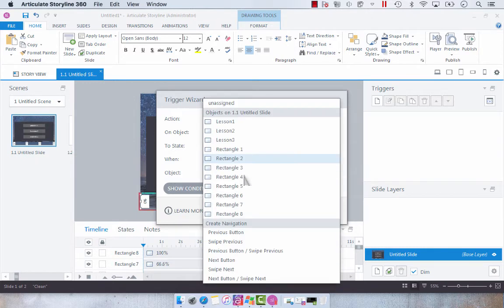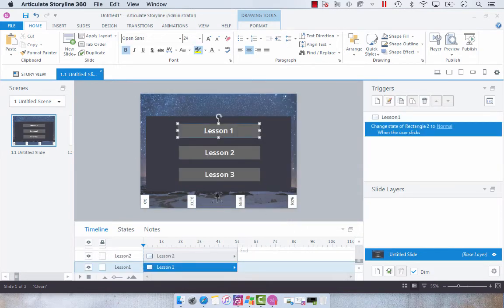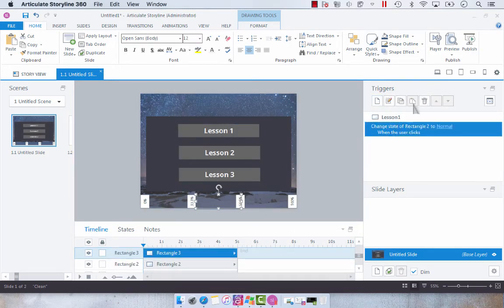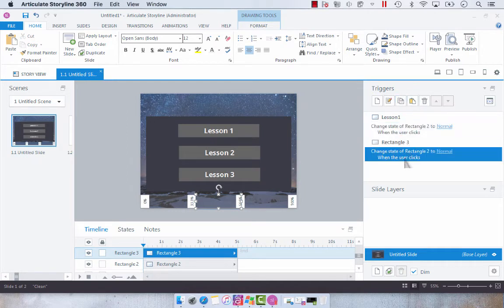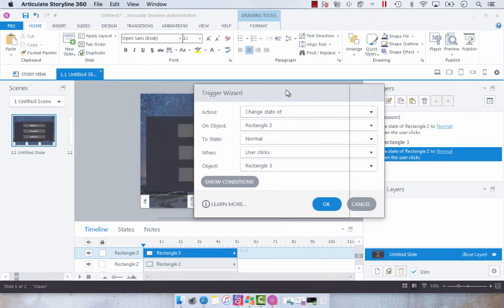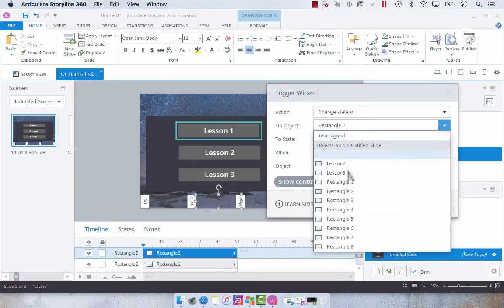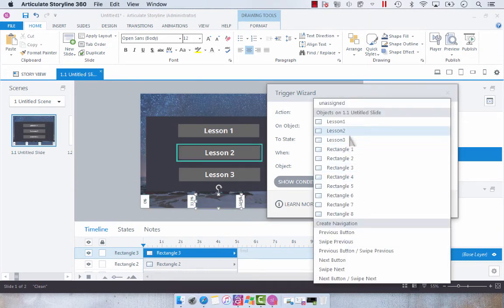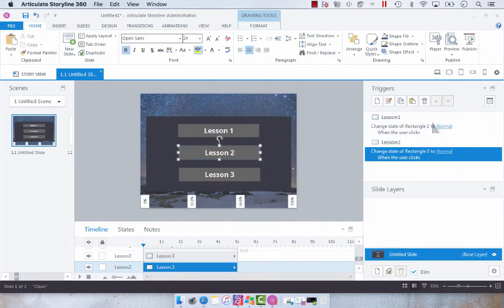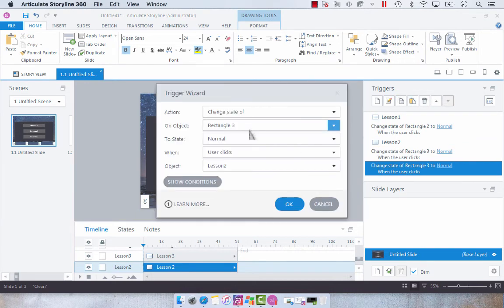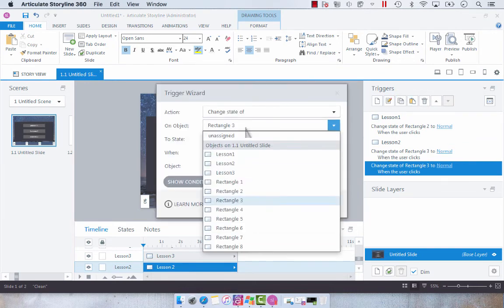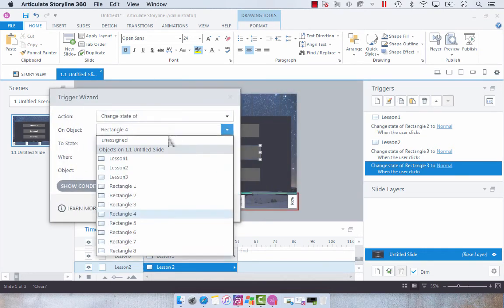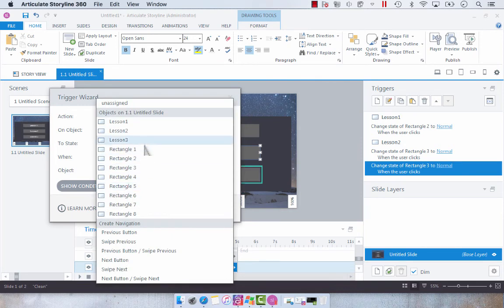And then I'm going to copy and paste that again and change it to rectangle four when the user clicks lesson three.